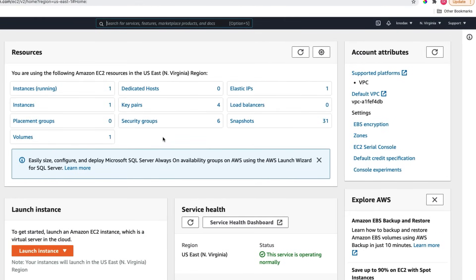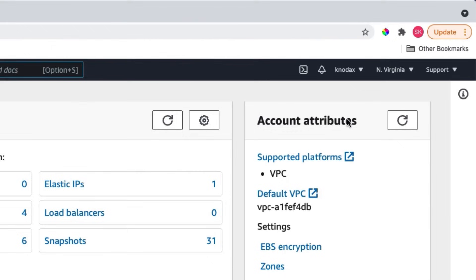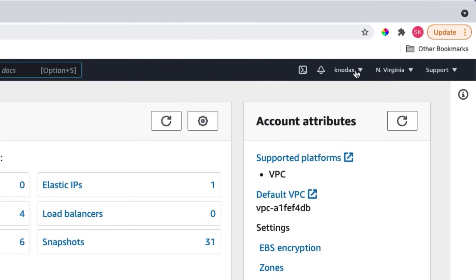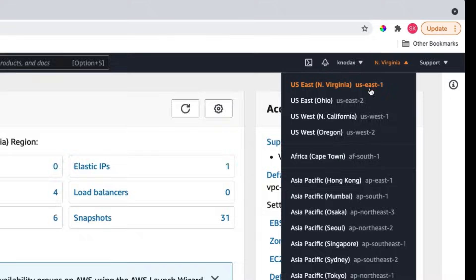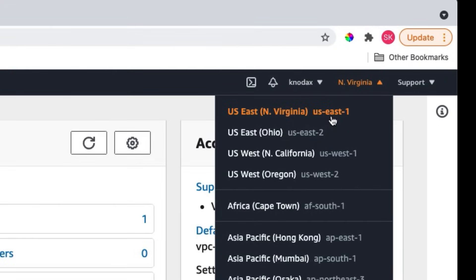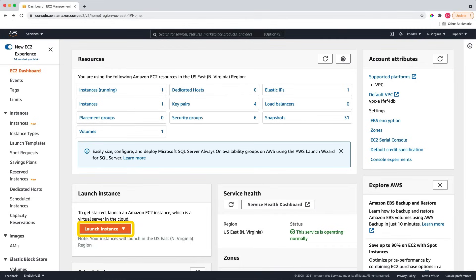Now I'm on the EC2 dashboard. At the top right, you can notice in my account it shows one instance is running. Next, you see the account name. Next is the default region of my account. In my case, it is Northern Virginia, which has the region code US-EAST-1. In your case, your default region could be different depending on your account's geographical location. Since I'm launching an instance, I will click on Launch Instance.